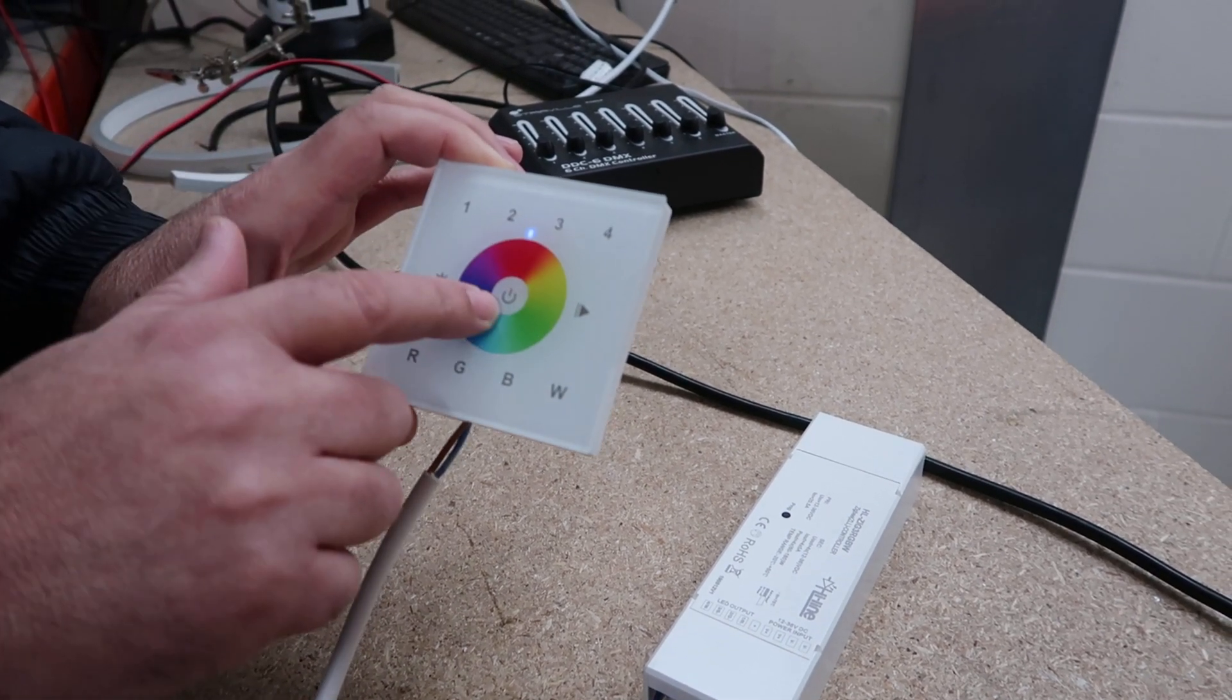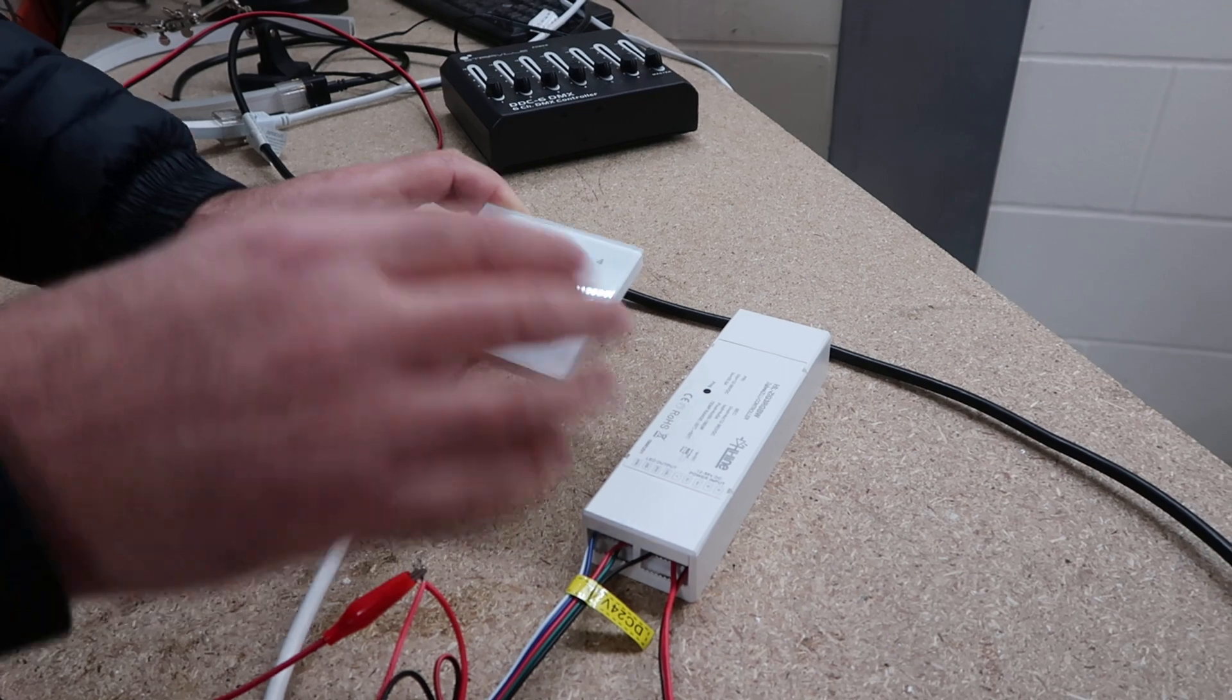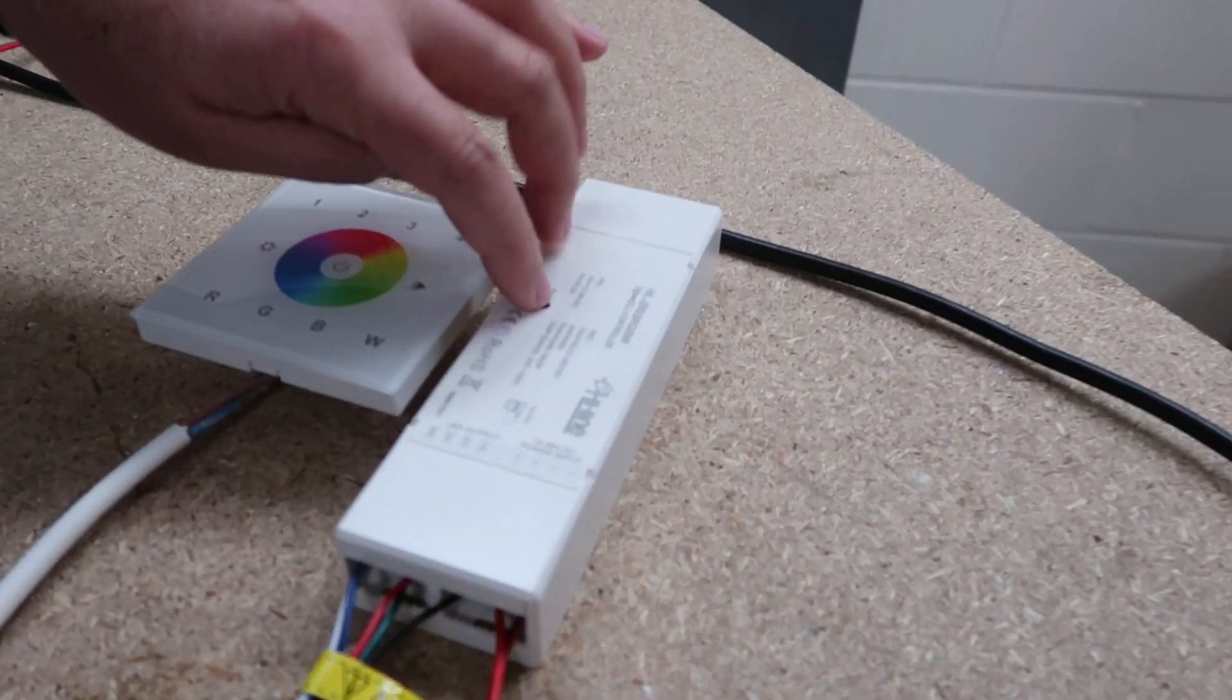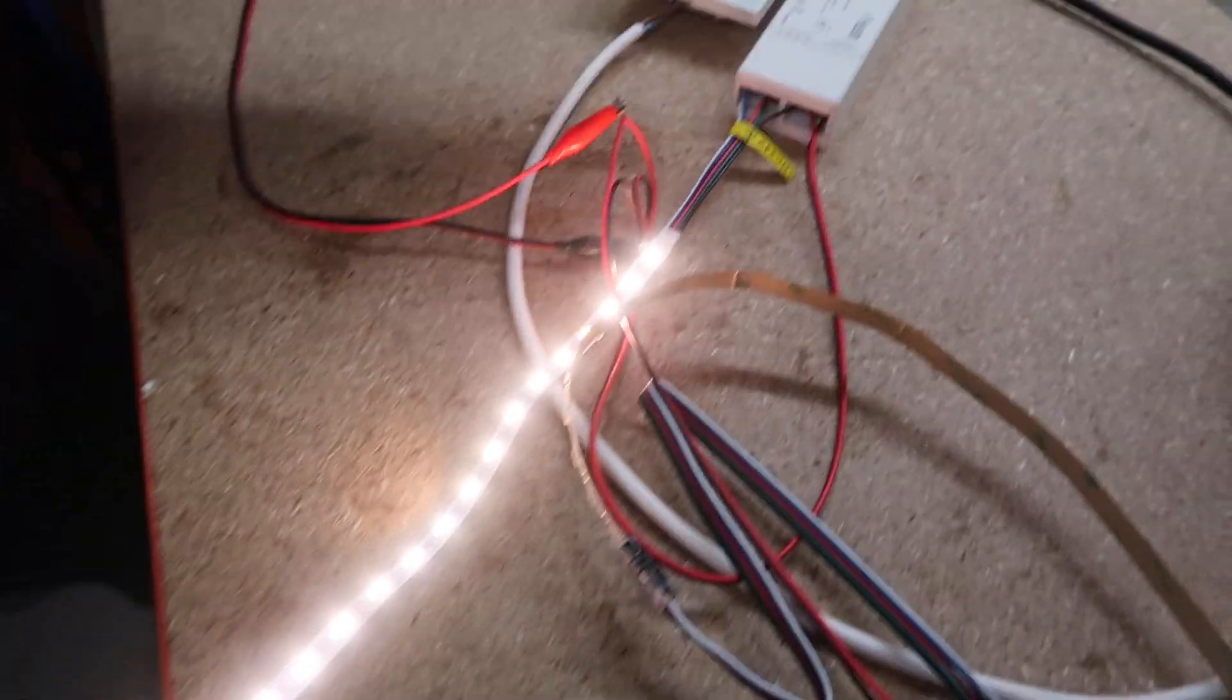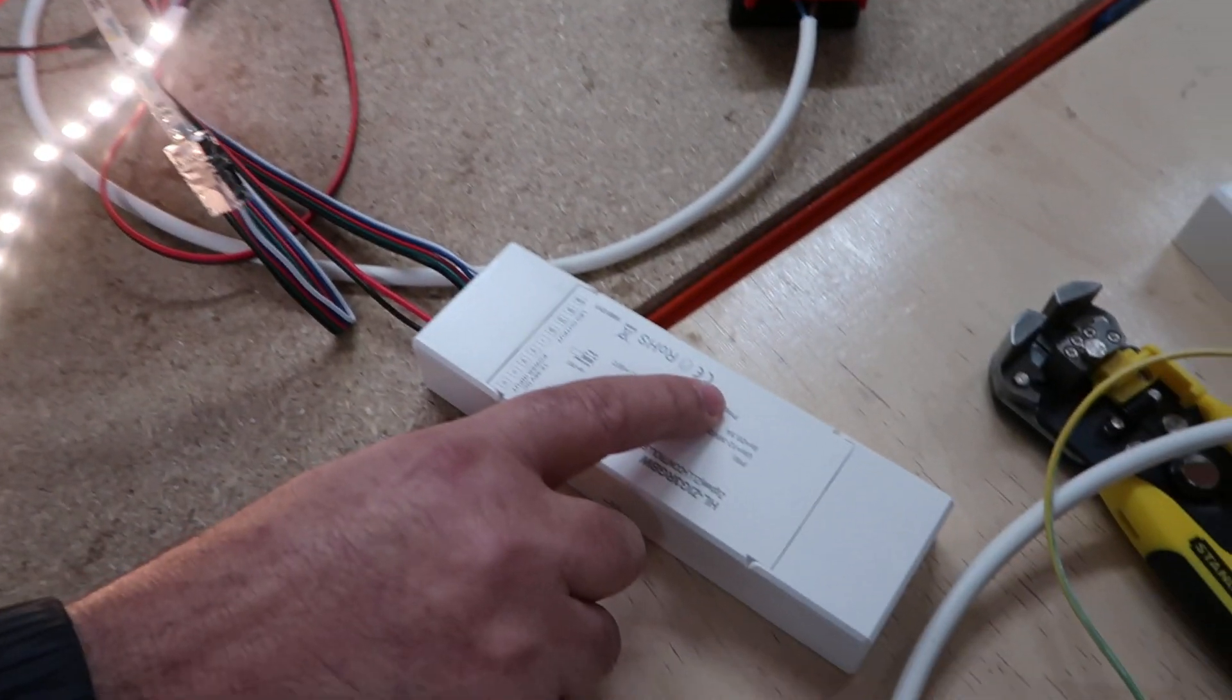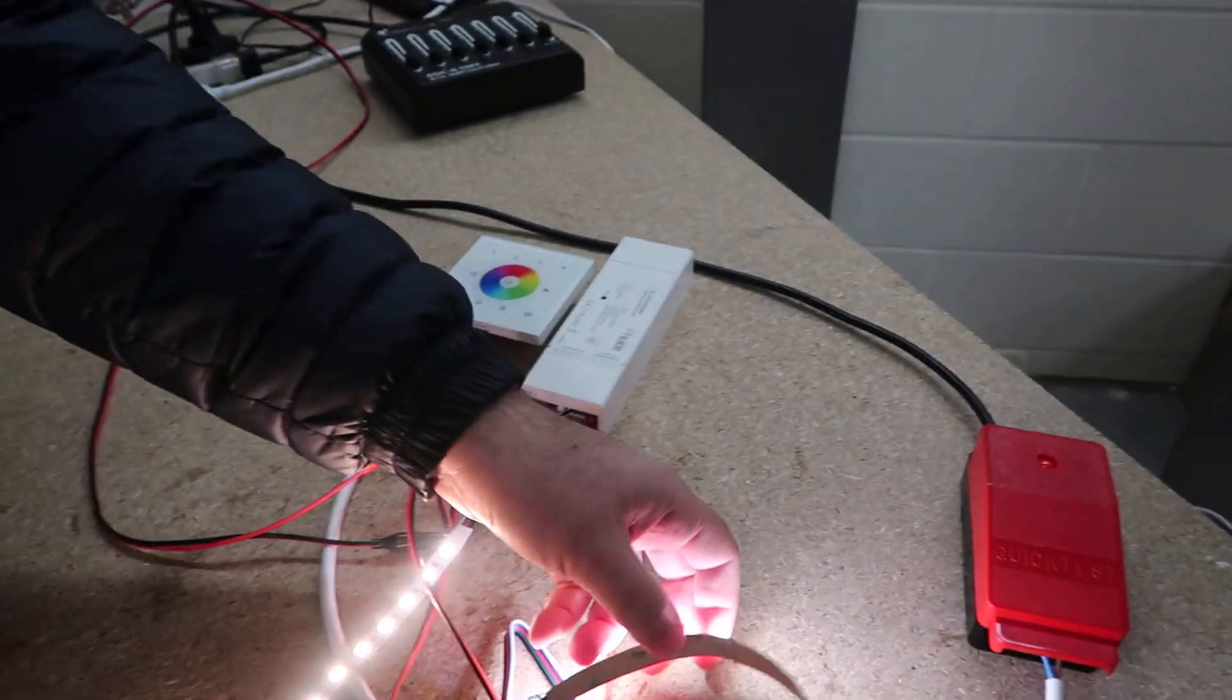Let's first reset this one. Press the program button five times: one, two, three, four, five. The lights will flash, indicating a successful reset. I can also reset my other controller the same way: one, two, three, four, five. Flashing means successful reset.